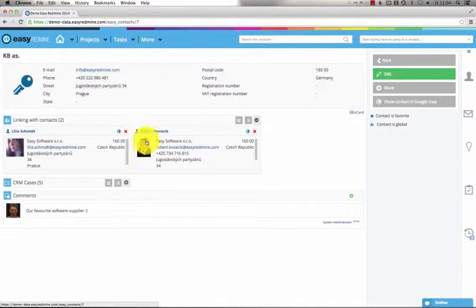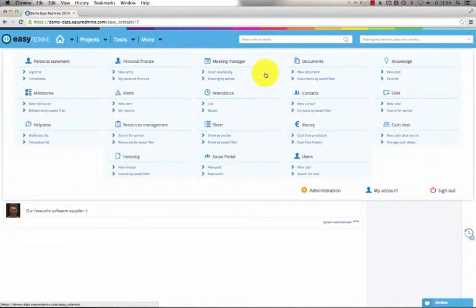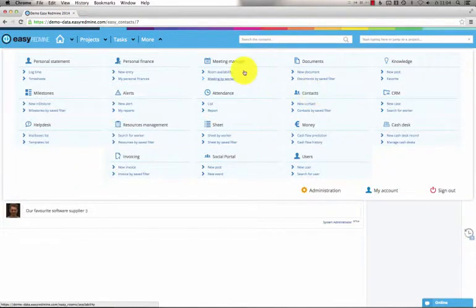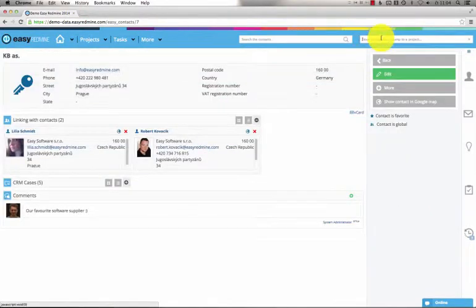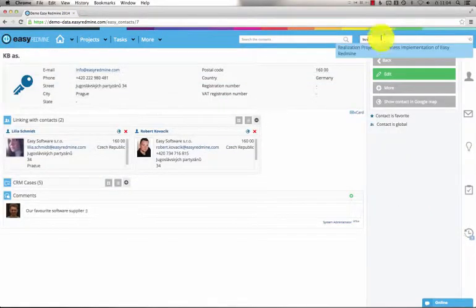So these are the global contacts which are accessible from the more menu item. Now let me open a particular project. For example, the business implementation of EasyRedMind.